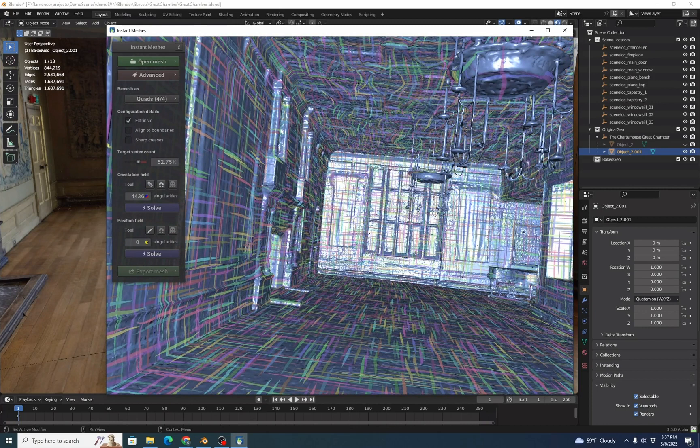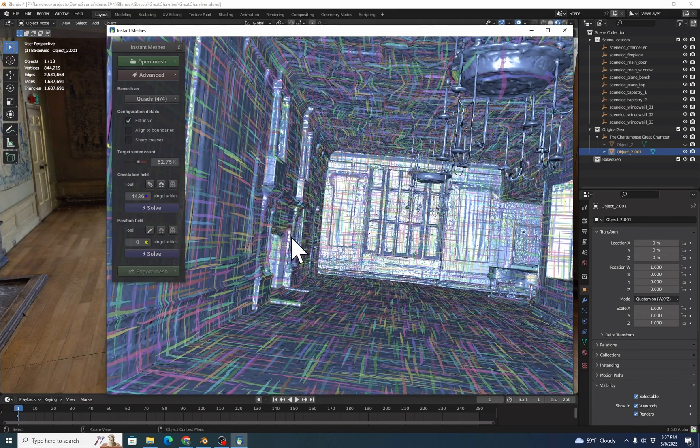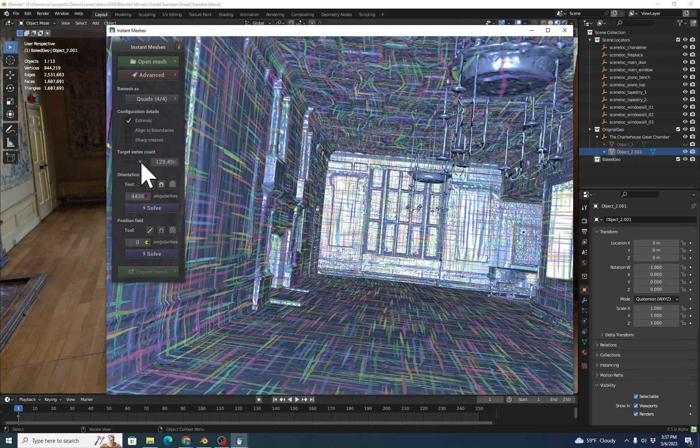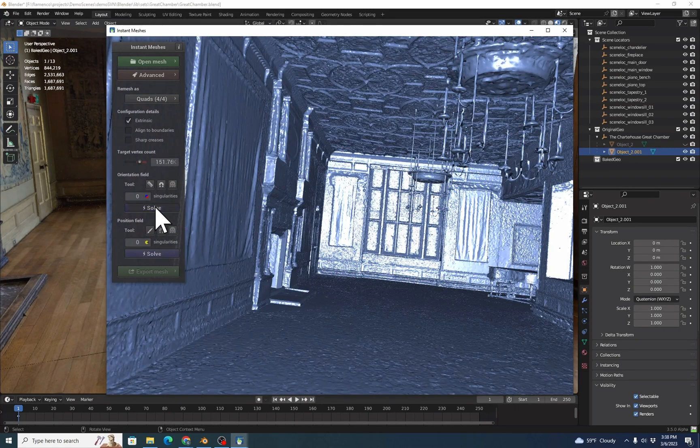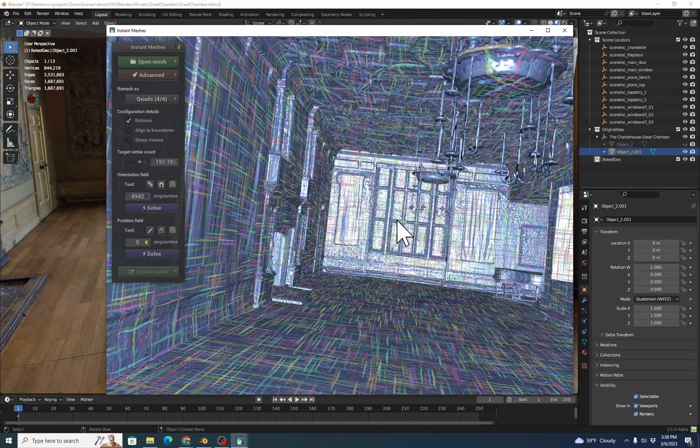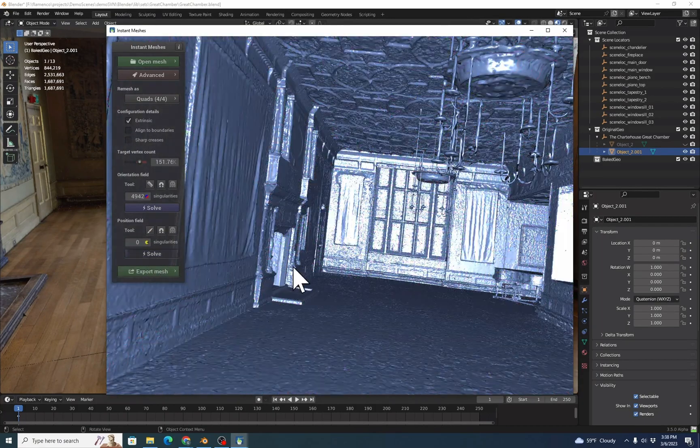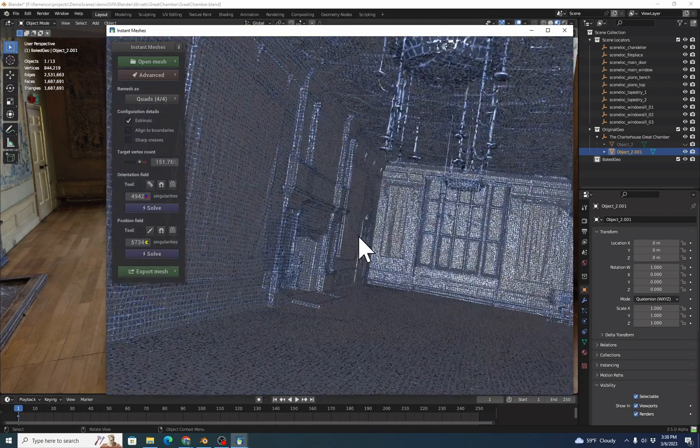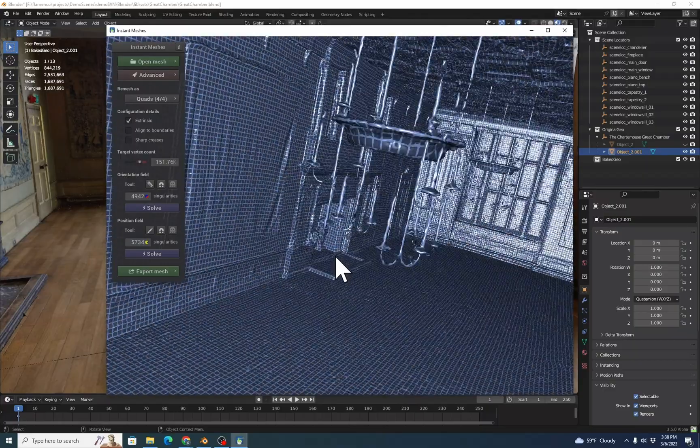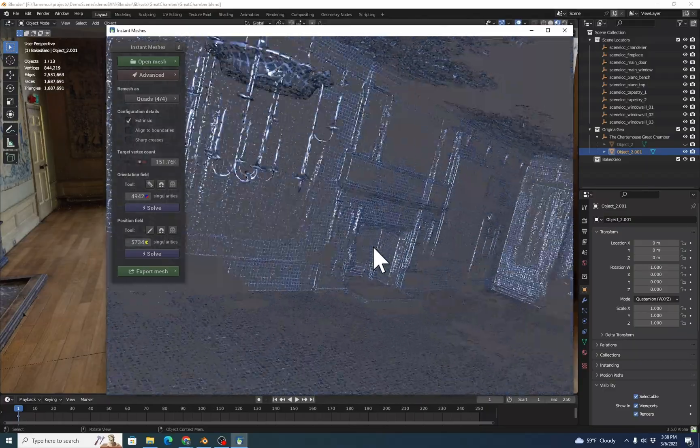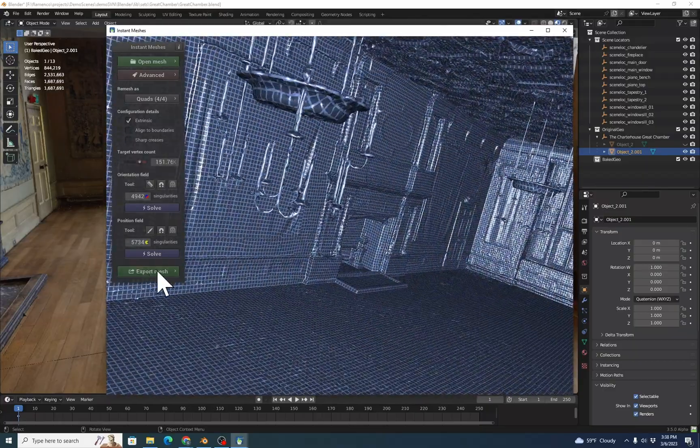Now we'll notice that by default, Instant Meshes sometimes does a fairly extreme polygon reduction that can lose a lot of detail. So I'm going to increase the targeted mesh count to about 160K, 150K, and it'll give us a little bit of a warning. We'll hit Yes. And once again, we'll click Solve, we have our nice mesh overlay, and then we'll click the Position field Solve, and we can see how it's going to resolve the position of most of the vertices.